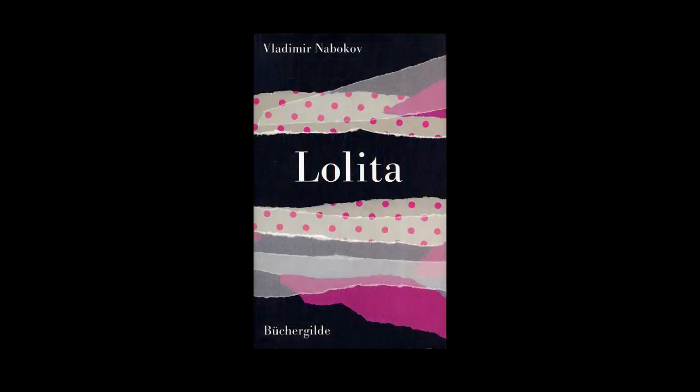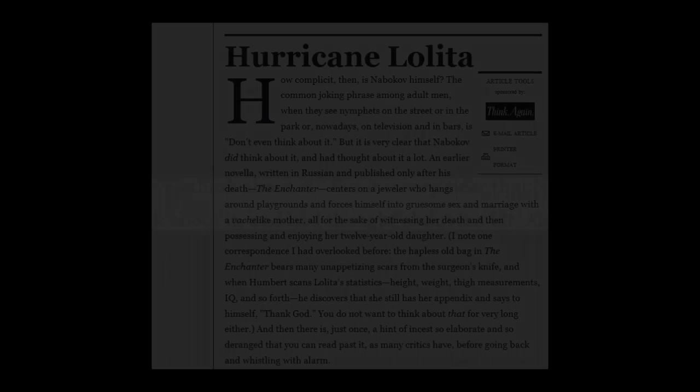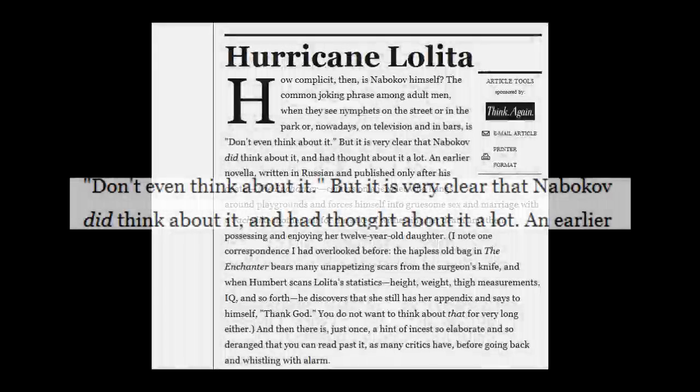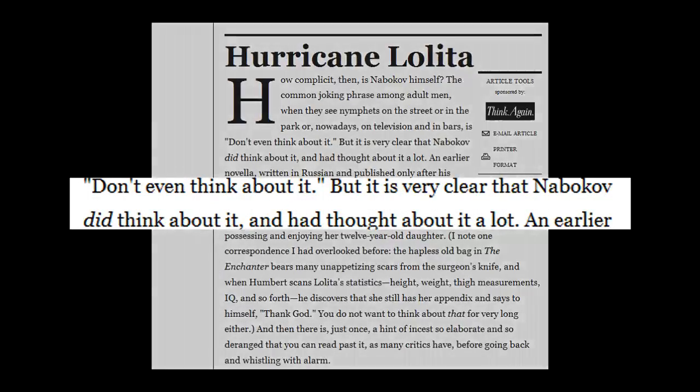Nabokov personally regarded pedophilia as the commonest thing. As literary critic Christopher Hitchens observed in his recent tribute to Lolita, it is clear Nabokov thought a great deal about adult men having sex with children.